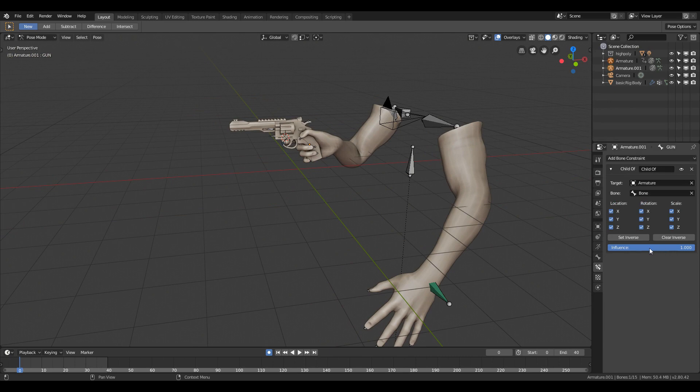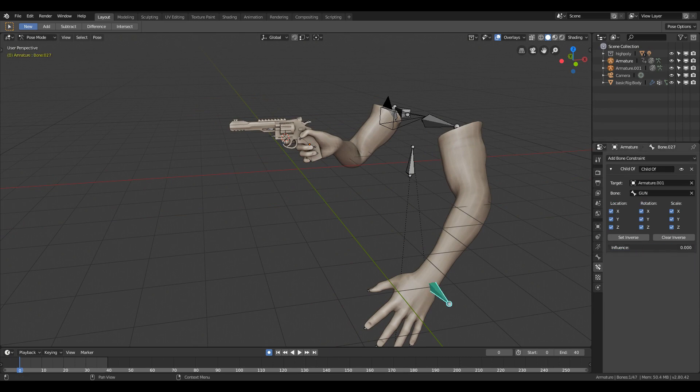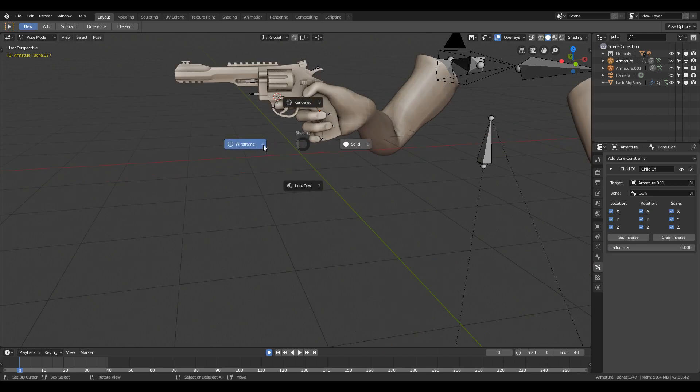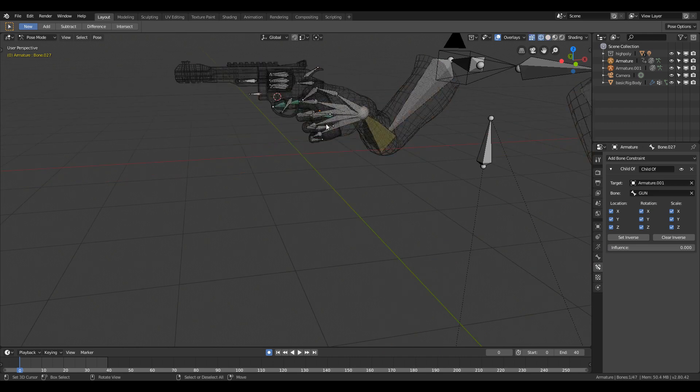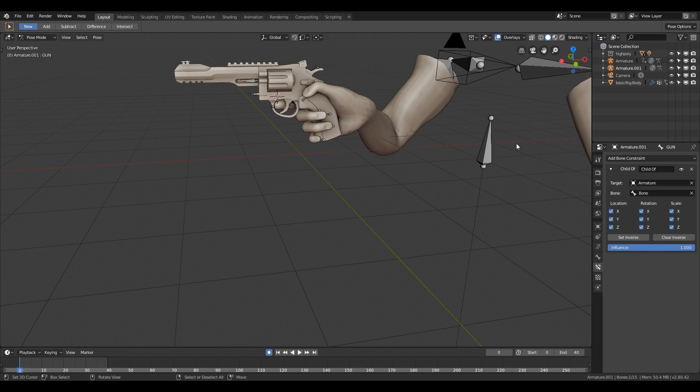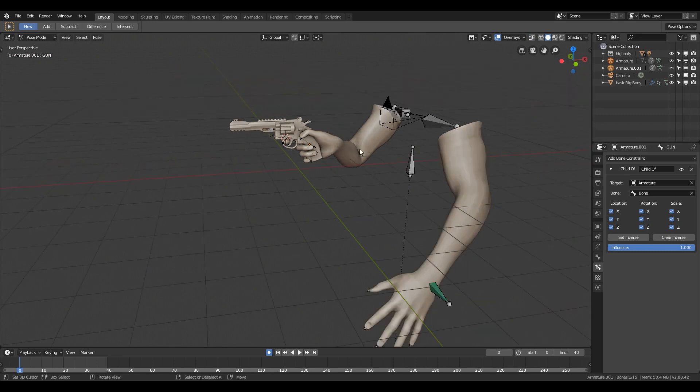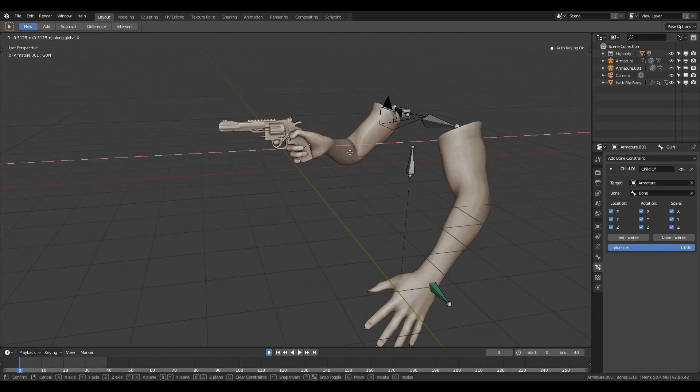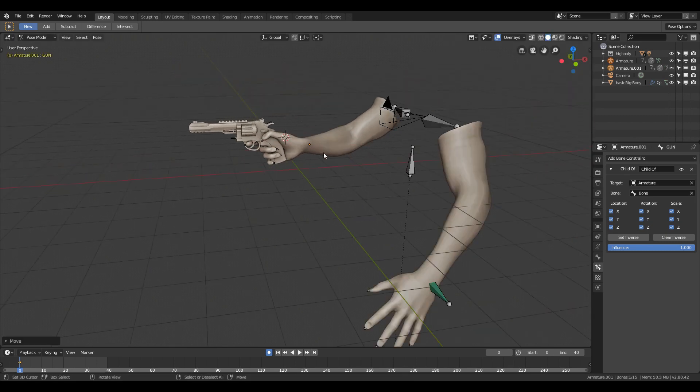If you want to change the location of the gun and don't want to influence the other arm bone, you need to select the left wrist bone and change the influence value and set the bone constraint to zero. Now if I change the position of the gun bone, it will not follow it.